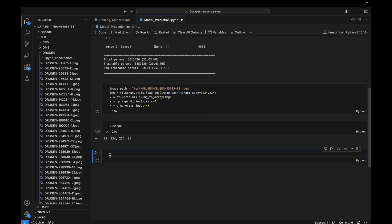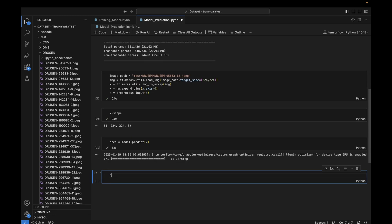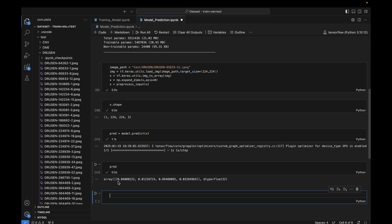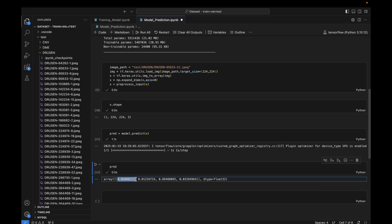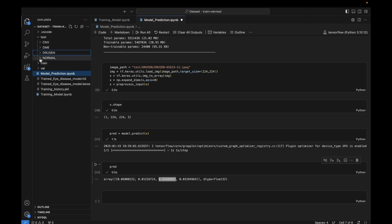Now we're ready to perform our prediction. I define pred = model.predict(x). Looking at the result: 0.06 is the probability for the first class, 0.01 for the second class, 0.089 for the third class. The image is actually from the fourth class — our model is saying it belongs to the fourth class, which is correct.